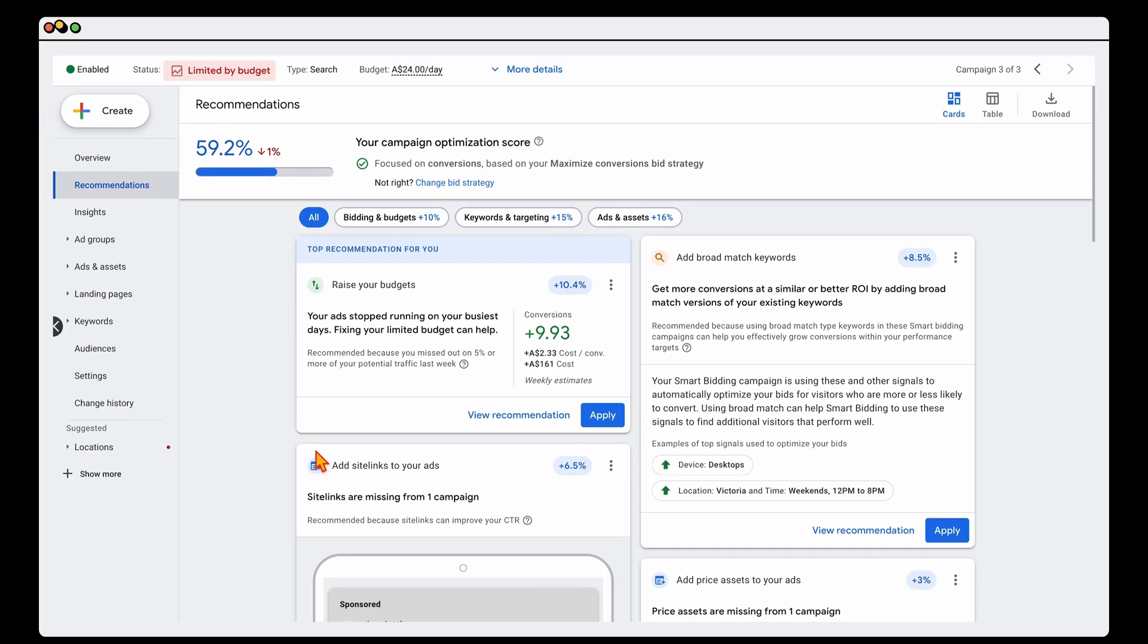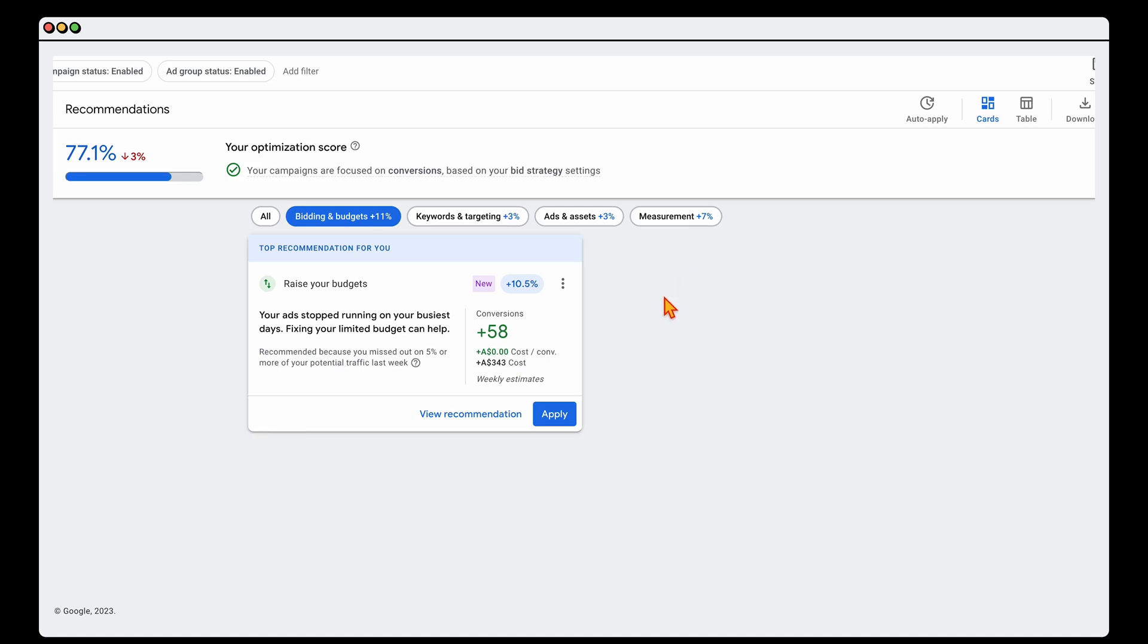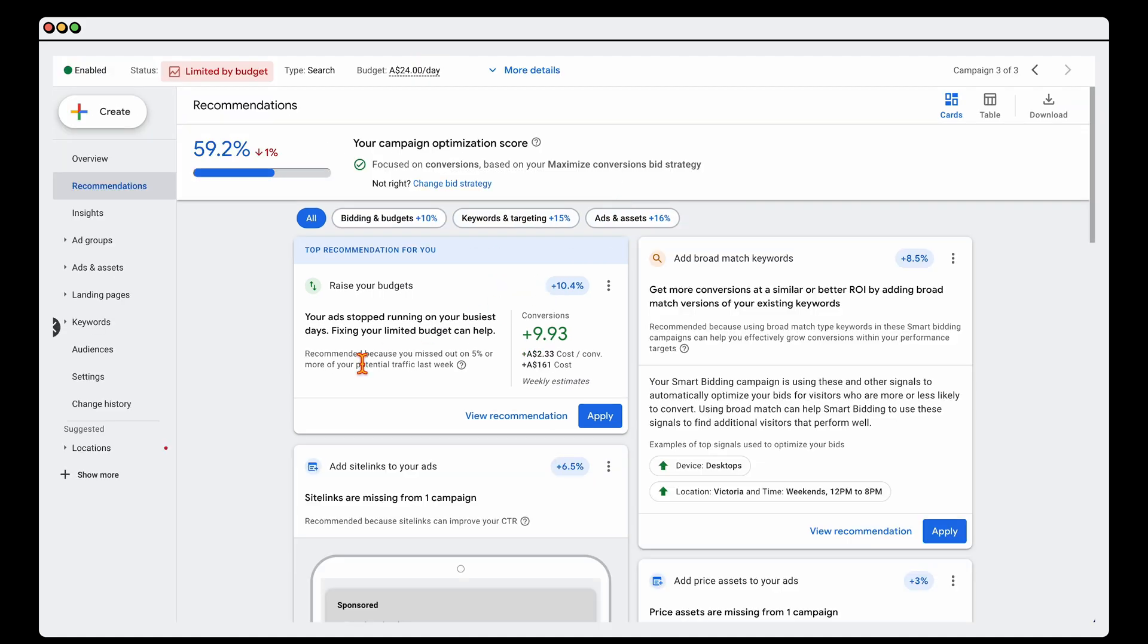Right now we're in the recommendations tab and this is for a search campaign. You can see in the recommendations tab they break it down into bidding and budgets, keyword and targeting, and also your ad and assets. For performance max campaigns, these are also the same down into bidding and budgets, keywords and targeting, ad and assets, and also measurement with the measurement one being around your conversion tracking.